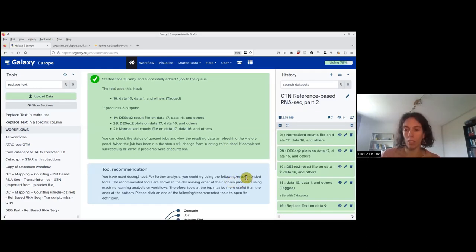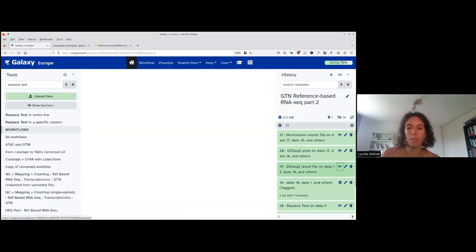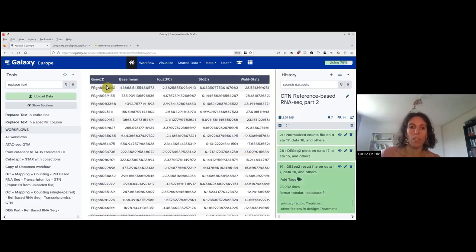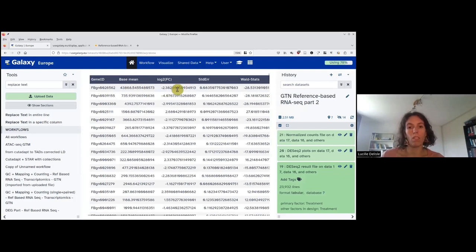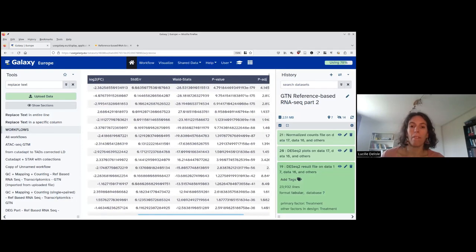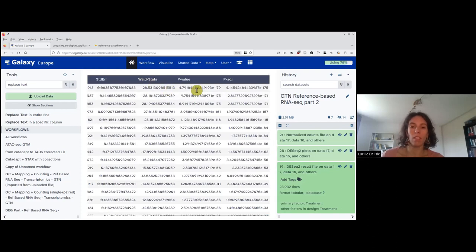Now it's done and we can check the results. The result file is a table. We have one row per gene with the gene ID. The base mean is the average normalized expression across all seven samples. Then there is an estimation of the log two-fold change, a standard error on the log two-fold change indicating confidence in this value, then a Wald statistic, and then a p-value and an adjusted p-value.